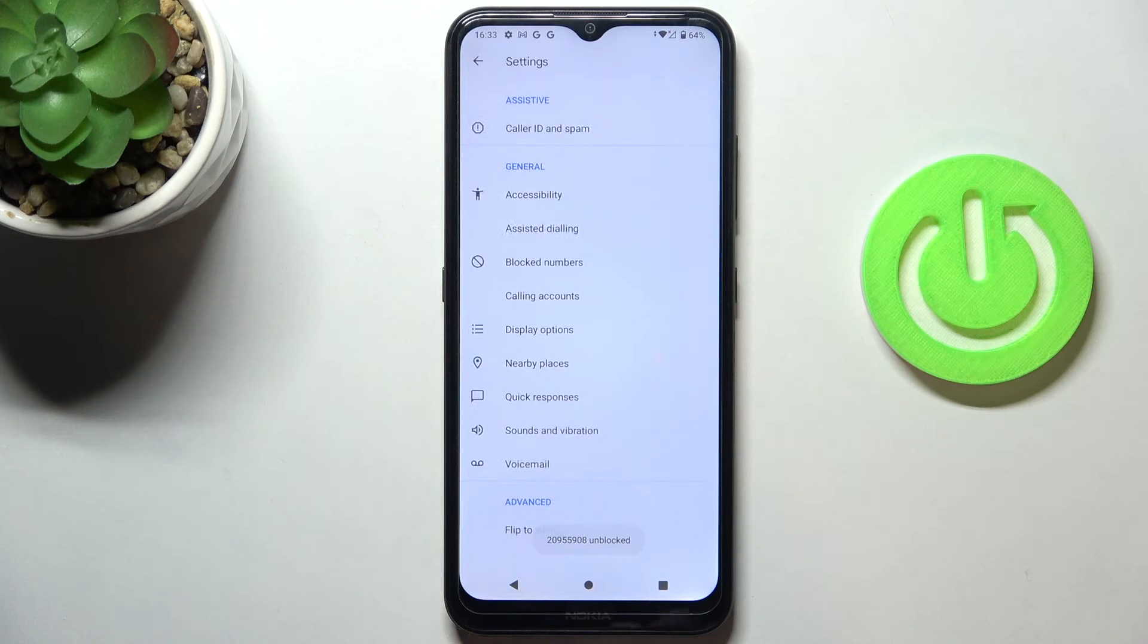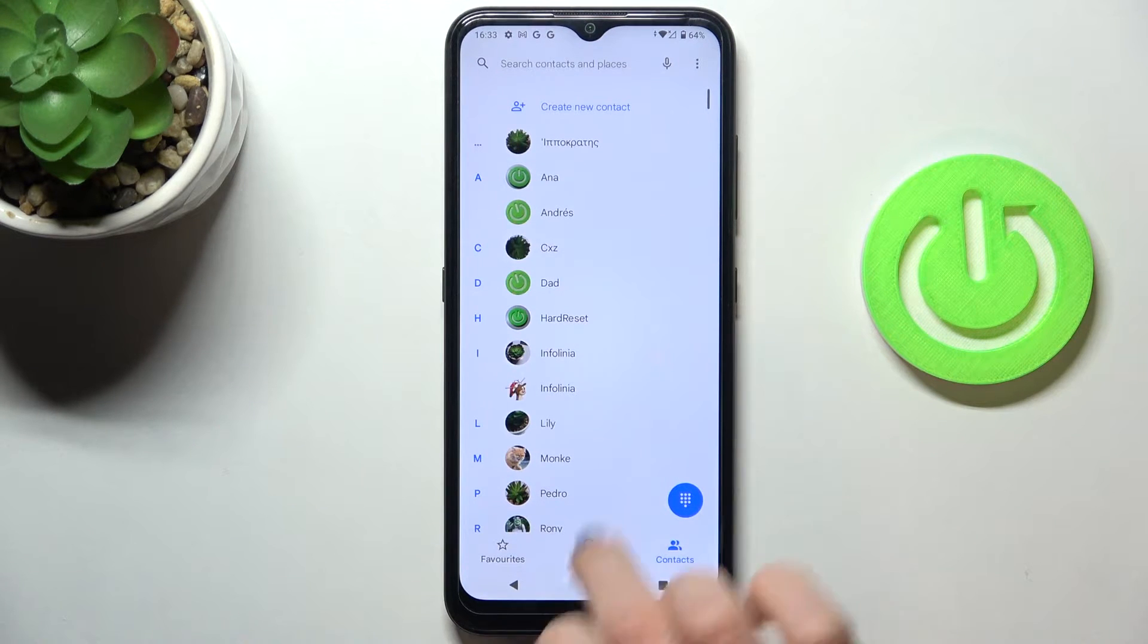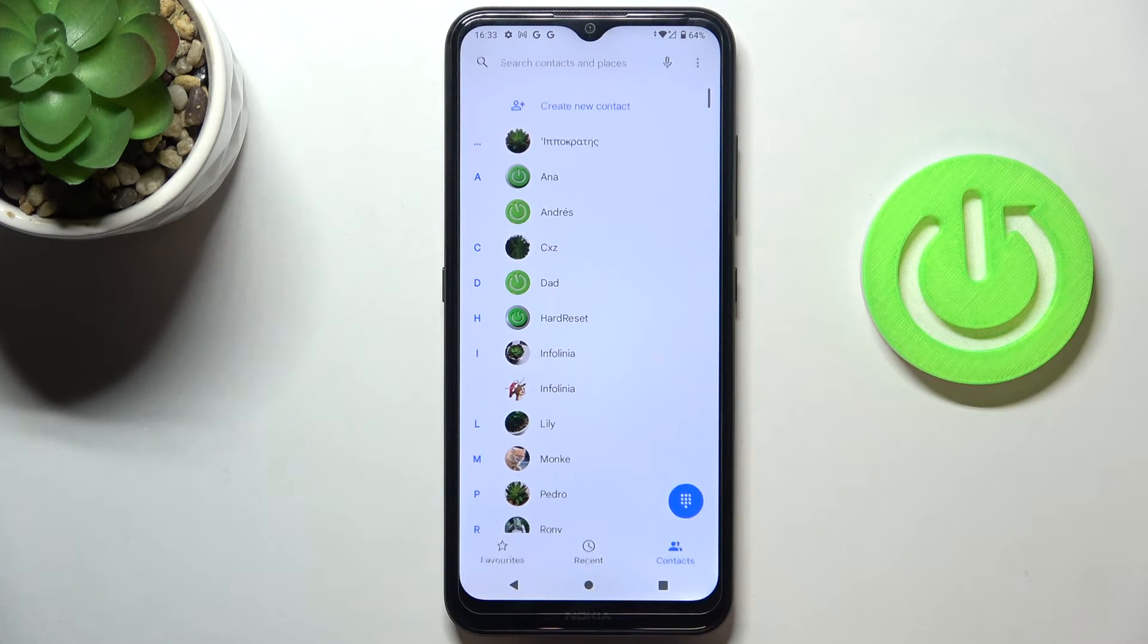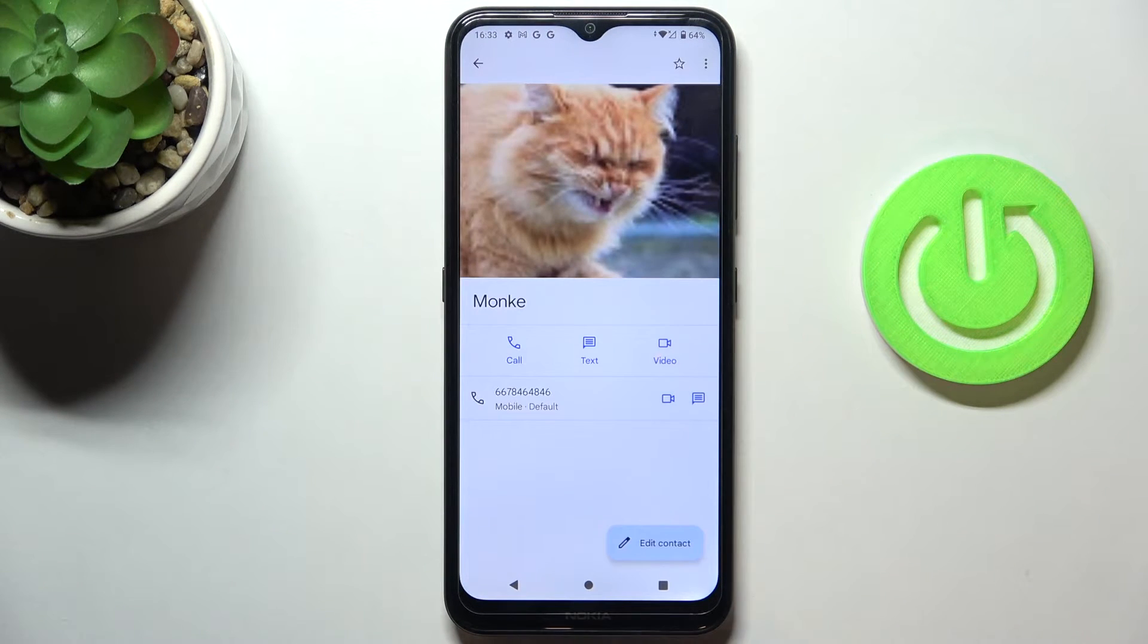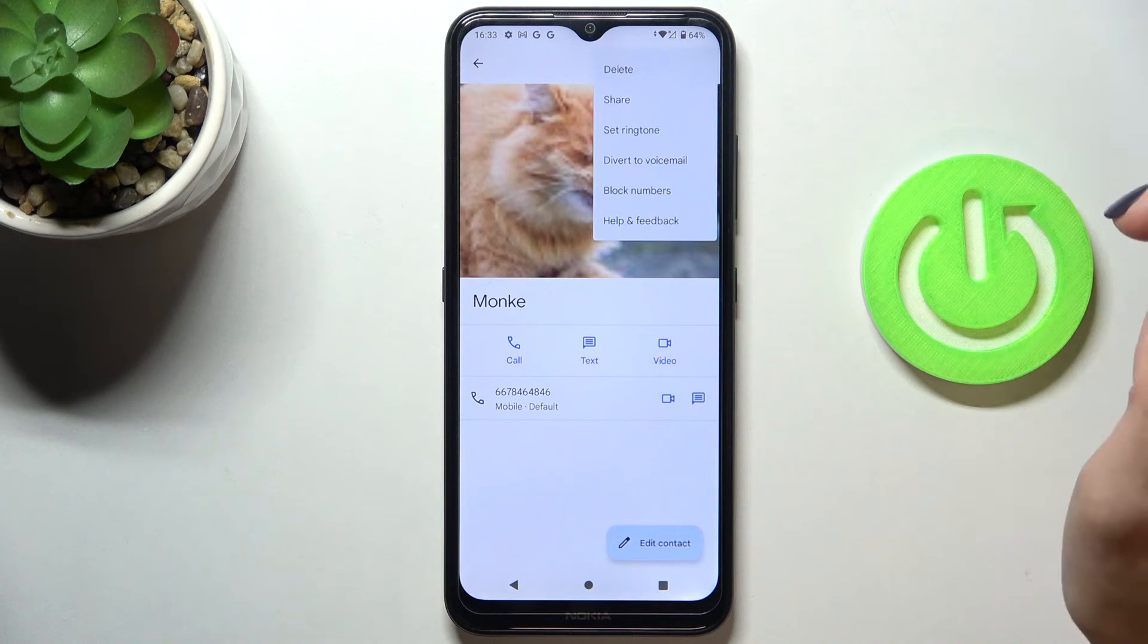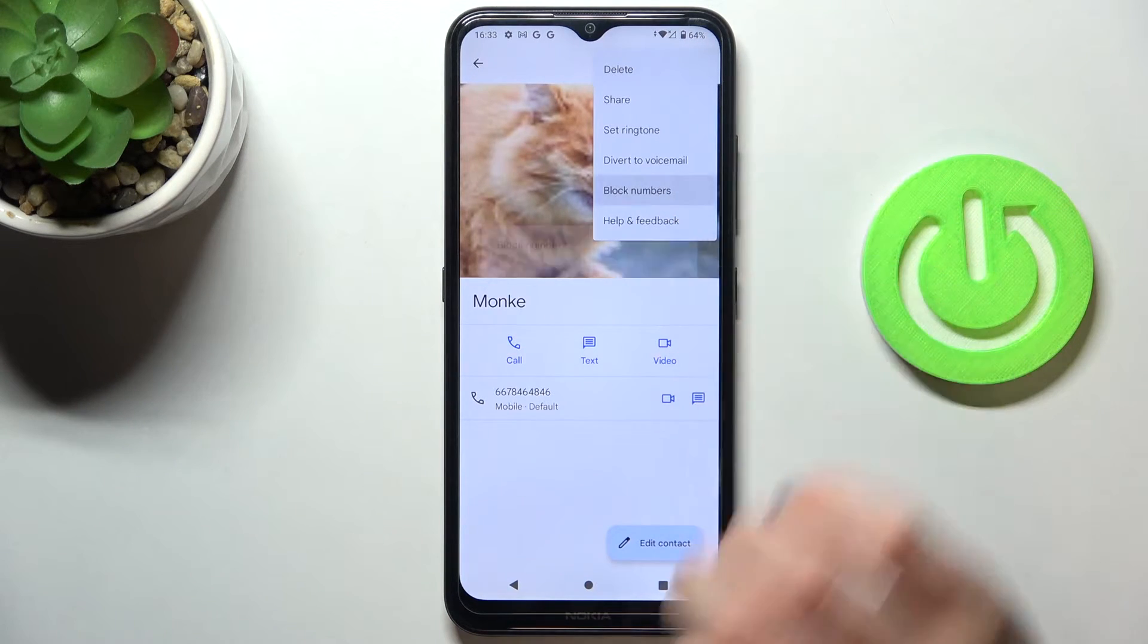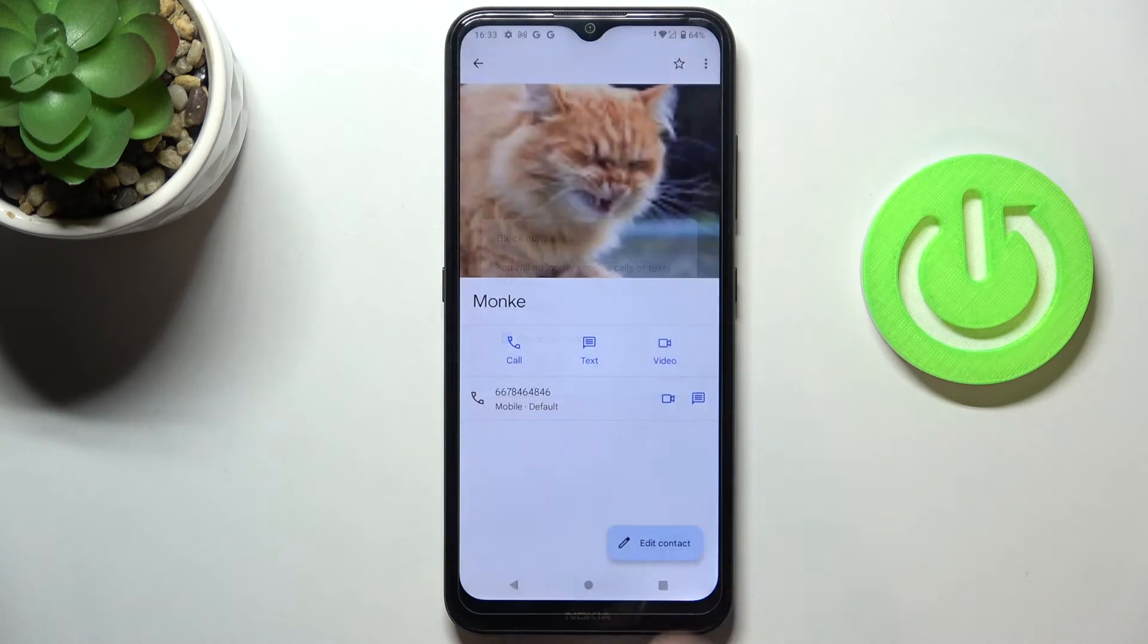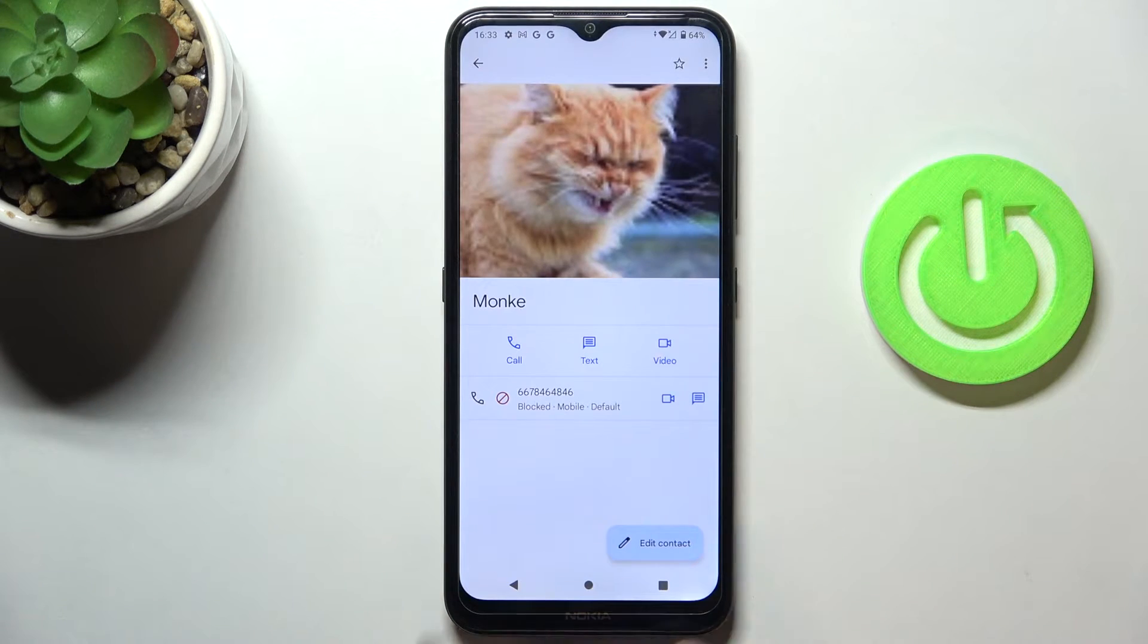However, if you would like to block some particular contact of yours, just mark it, tap on more and select the block numbers and confirm that you would like to block him.